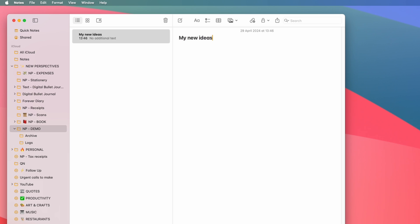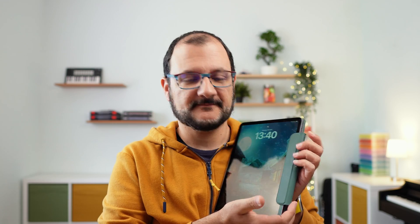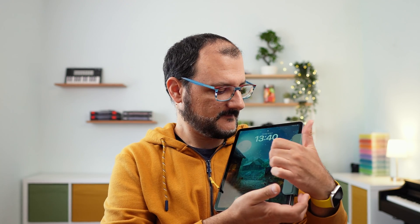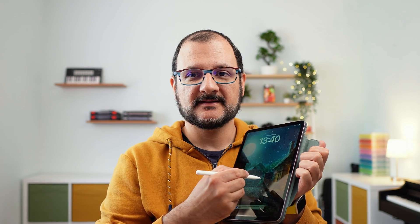If you use an iPad, there is an even faster way to open a new note. You take your iPad, you open the cover, and take your Apple Pencil, tap on the screen, and a new note will be opened, ready for you to start writing.